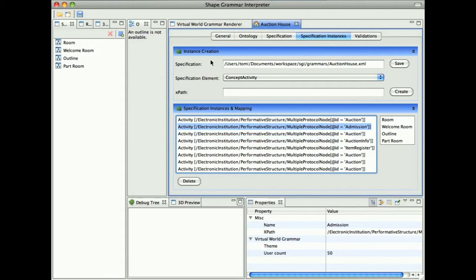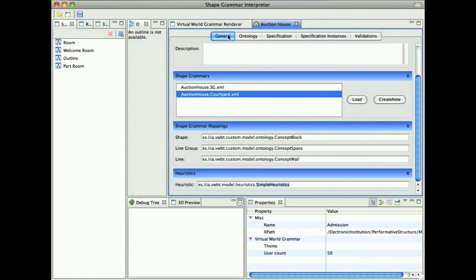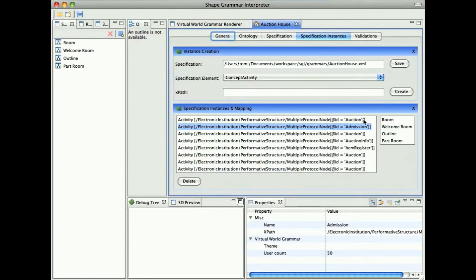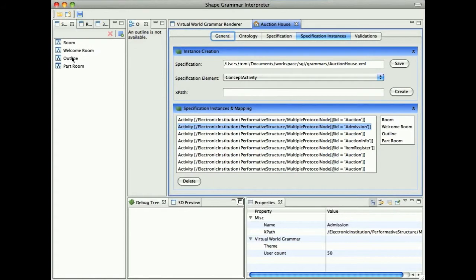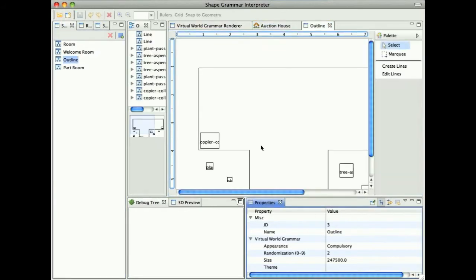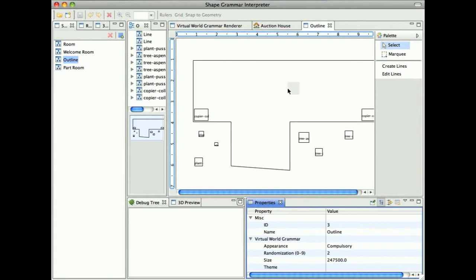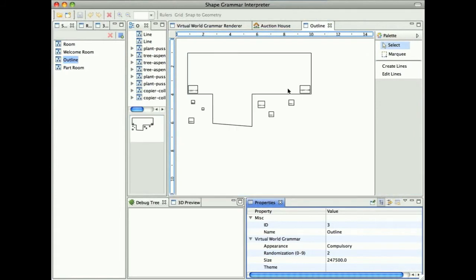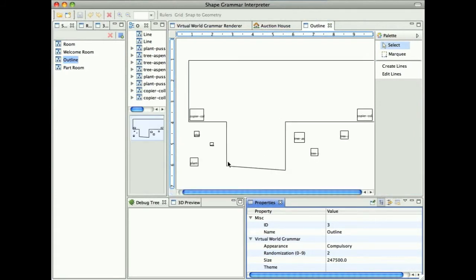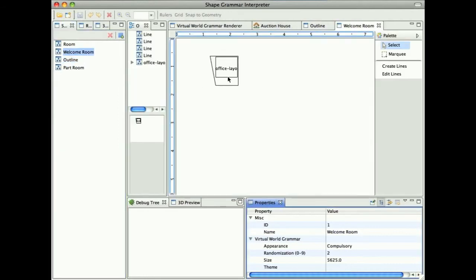We have designed two different shape grammars for the Auction House Institution. First we will be talking about the grammar which is using an outline shape. All the activities from the specification instances, all the Auction rooms will be created as rooms in this outline shape. So how does it work? We have our outline shape. This is our outline shape and we have inserted some 3D models to make it a little bit nicer. Inserted two copiers and some trees. Then we have our welcome room with some office layout in it.